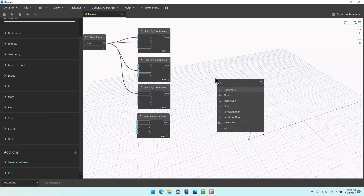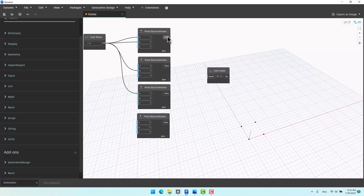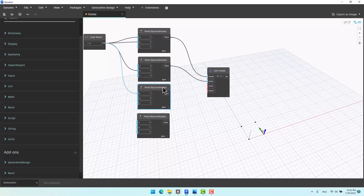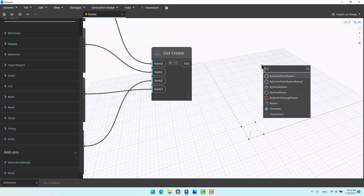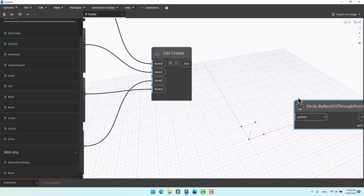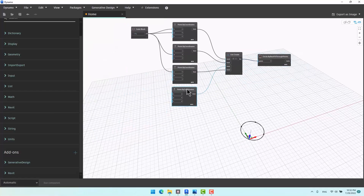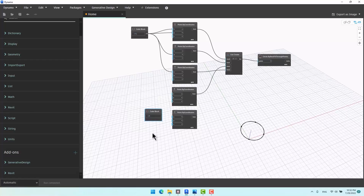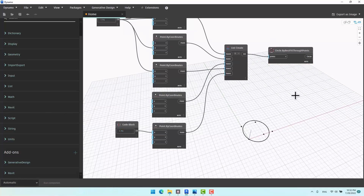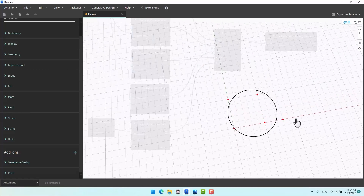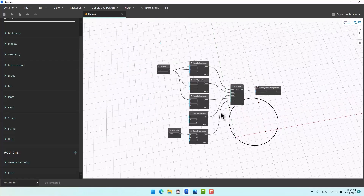Click List Create, place it, and connect the points in order — the order matters here. This is the first, the second, the third, and the last. Connect it to 'Circle by Best Fit Through Points' and you get this shape. It doesn't necessarily cross through all points exactly. For example, adding another point at coordinates 1, 3, 8 and giving it to the list — you can see the result averages them. It's the best fit, crossing only through some points.